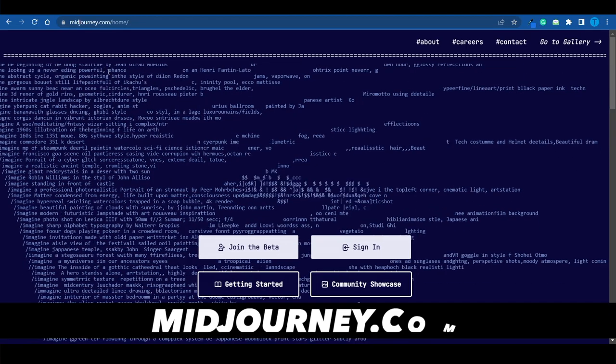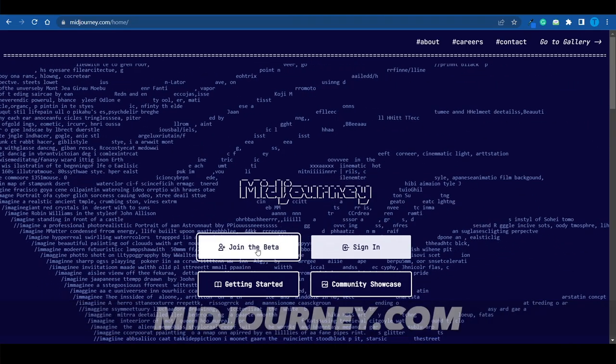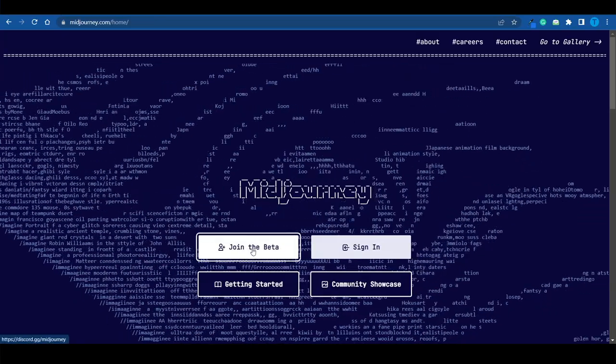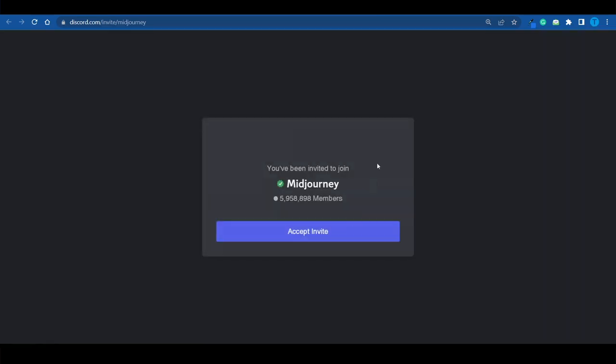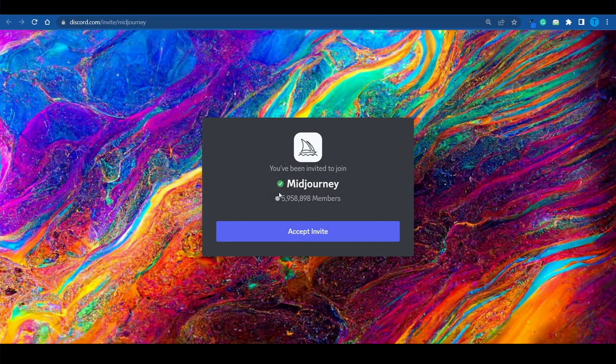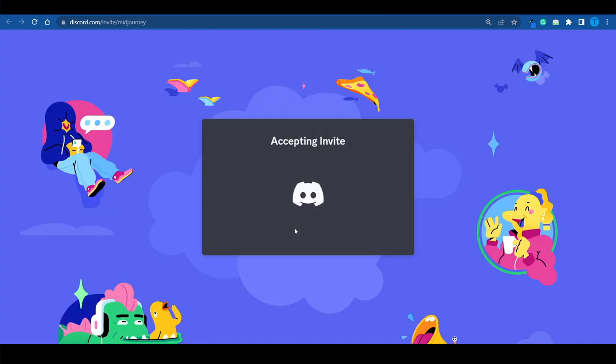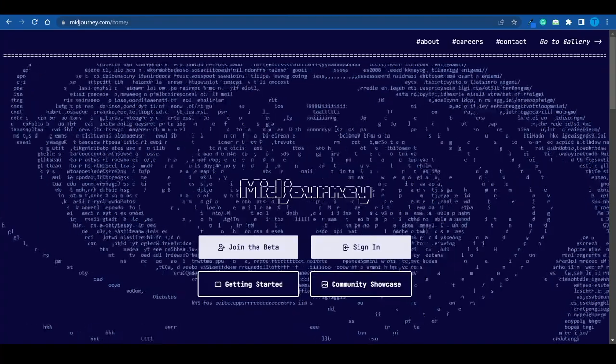I've switched over to midjourney.com and I'm going to click on 'Join the Beta' — this is how you can start using their tool for free. It's structured as a Discord server, so it shouldn't be difficult to navigate. Accept the invite and join their server. MidJourney is powered by artificial intelligence and it's one of the best tools for creating art.